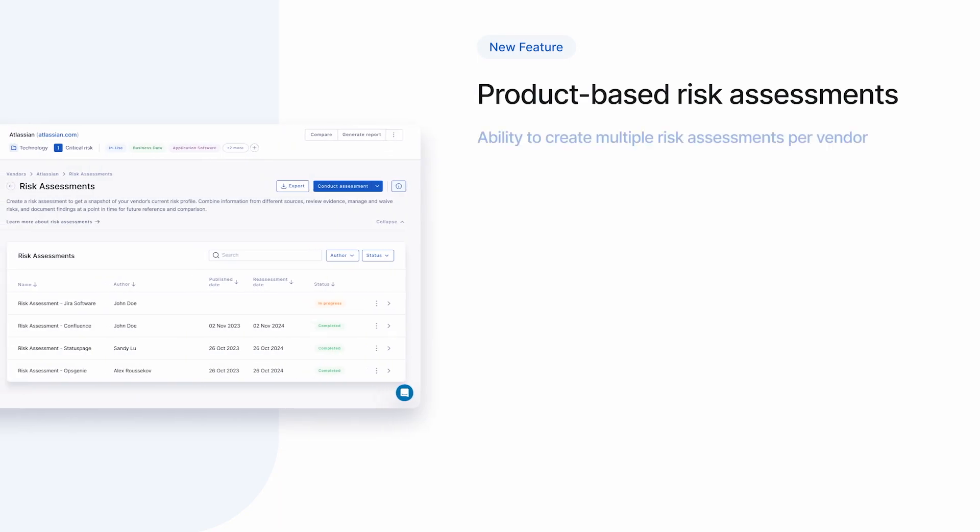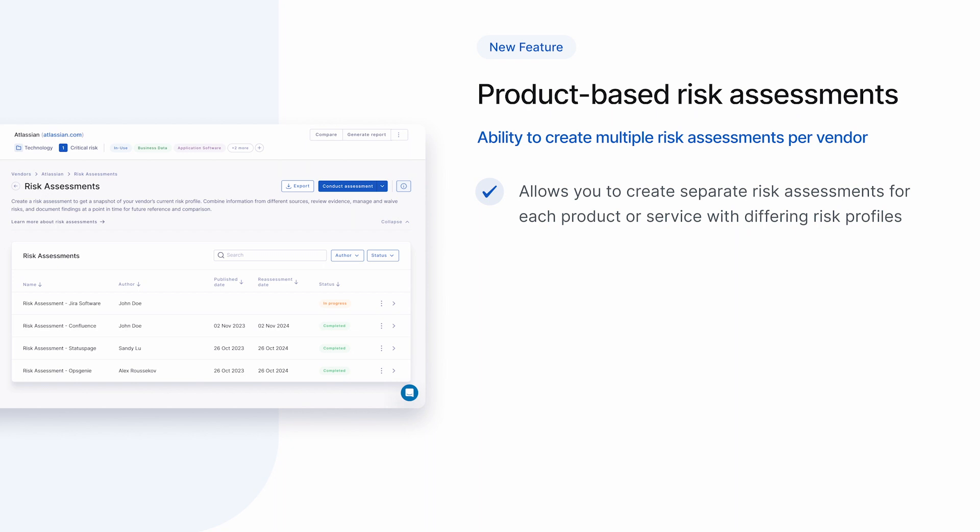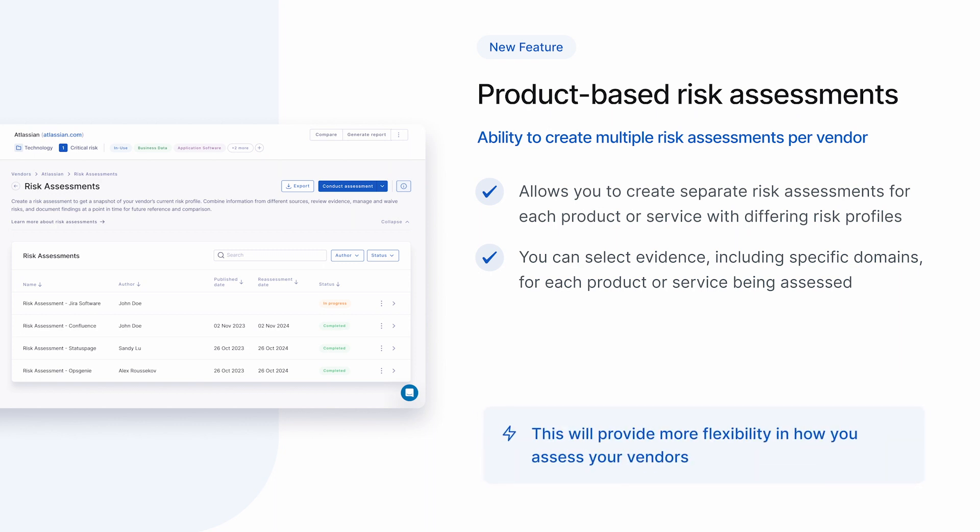One limitation though, is that you can only create one assessment per vendor. Most of the time this is fine, but there are cases where you might be using multiple products or services from the same company and want to assess these separately. So we're adding the ability to create multiple risk assessments per vendor structured around products and services. For a company like Microsoft, for instance, you might want separate risk assessments for Office 365 and Azure because the risk profile of each is different for your company. For each risk assessment, you can select the evidence, including the specific domains that relate to the product or service you're assessing. Product-based risk assessments provide even more flexibility in how you assess your vendors.